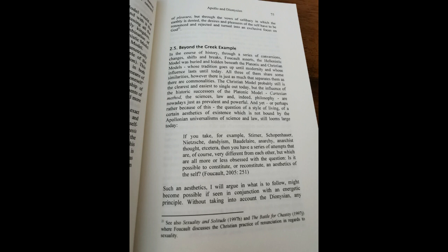Such an aesthetics, I will argue, in what is the follow, might become possible if seen in conjunction with an energetic principle. Without taking into account the Dionysian, any aesthetics of existence will invariably be thrown back on its pure Apollonian foundations. But an inclusion of the Dionysian can only to a certain point be achieved by theoretical and cognitive means. Since theory and academia, as well as science in its broadest understanding, are themselves results of the rational Apollonian hegemony, there is a limit to their use value, and a threshold for their explicative power.